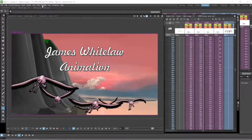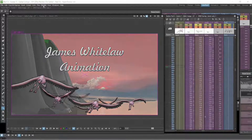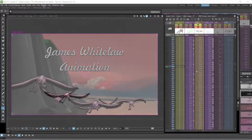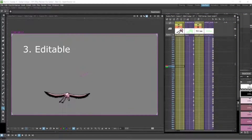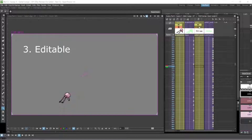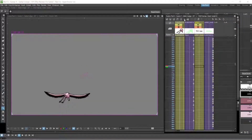I can highly recommend using sub x sheets. They take a little while to get used to, but once you've got the hang of them they are very cool to use. They're also editable, so you can always go back into your sub x sheet and edit the underlying animation or the drawings in the x sheet. You can snap in and out of them and edit inside the sub x sheet, which is very cool.